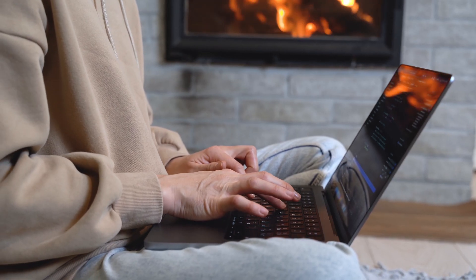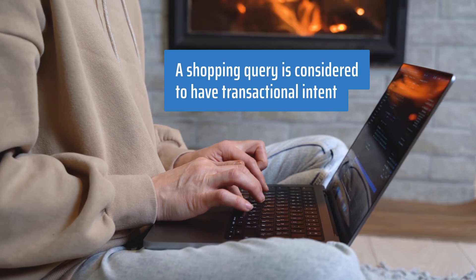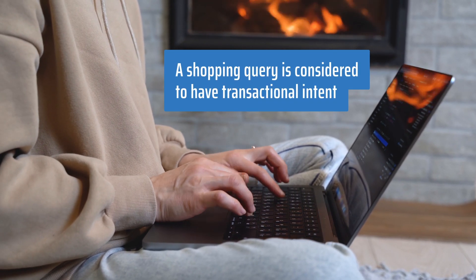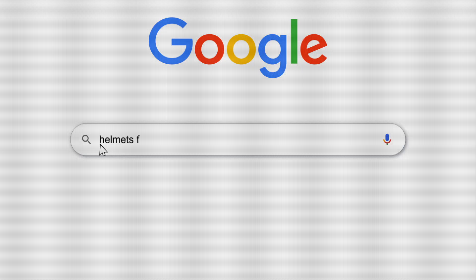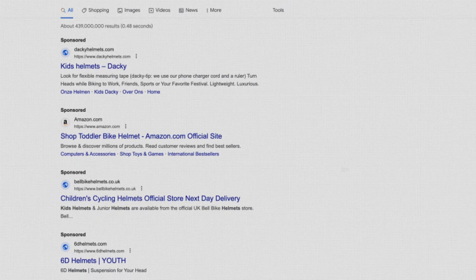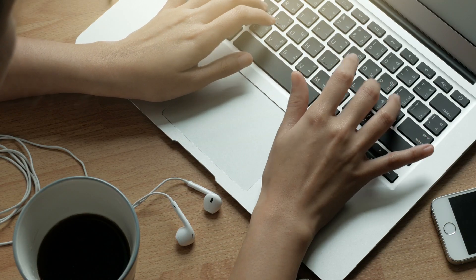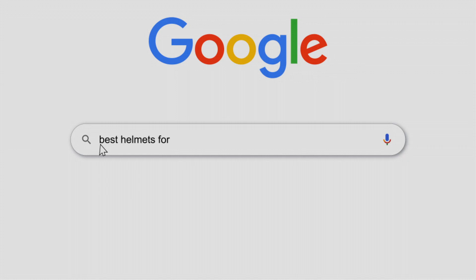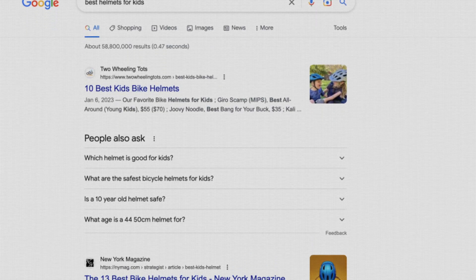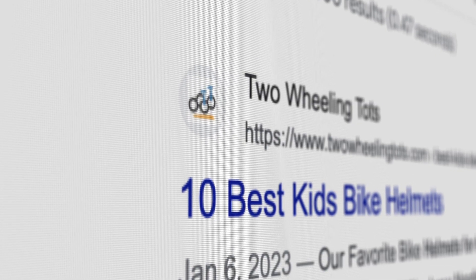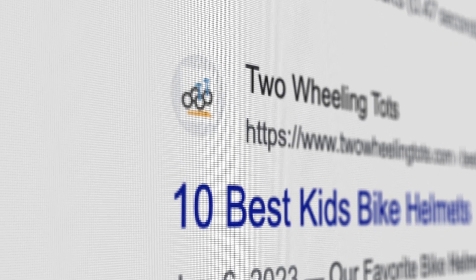For example, a shopping query is considered to have transactional intent, such as 'helmets for kids.' The configuration of what Google is going to reward will be different than for a query with informational intent, such as 'best helmets for kids.' Notice that the intent can change even when the query is altered just slightly.